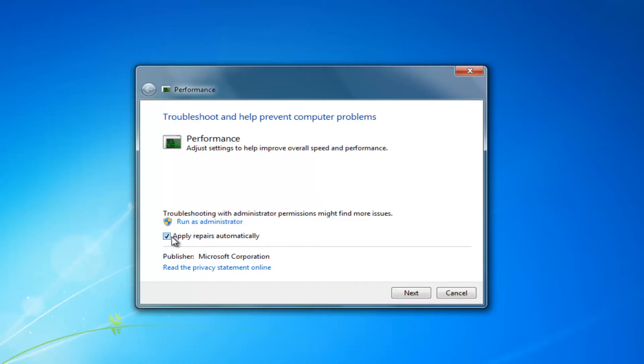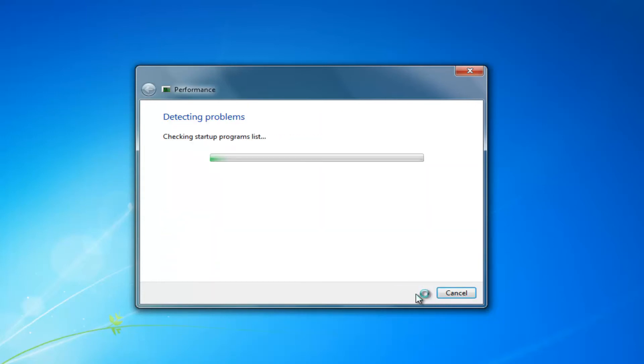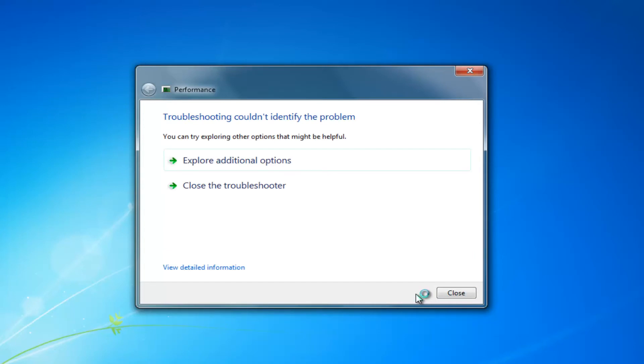And you want to make sure where it says apply repairs automatically, there's a check mark inside of this box immediately to the left side of it. And then you want to proceed to left click on next. And it should take a moment.